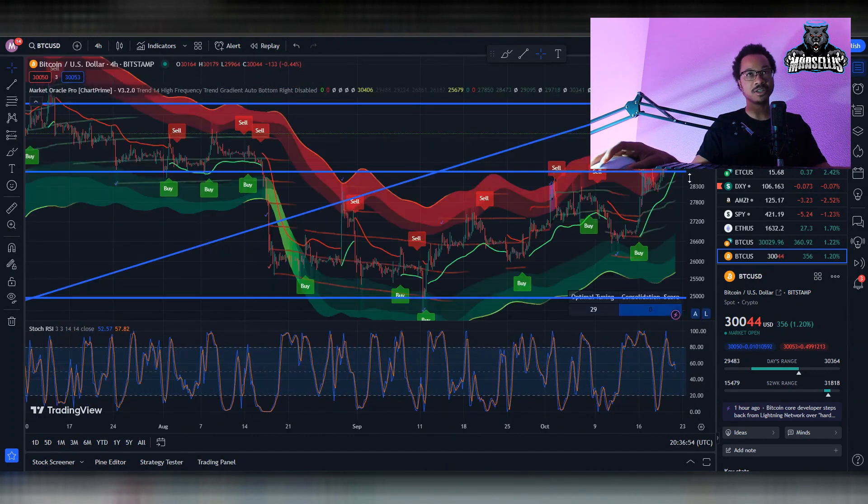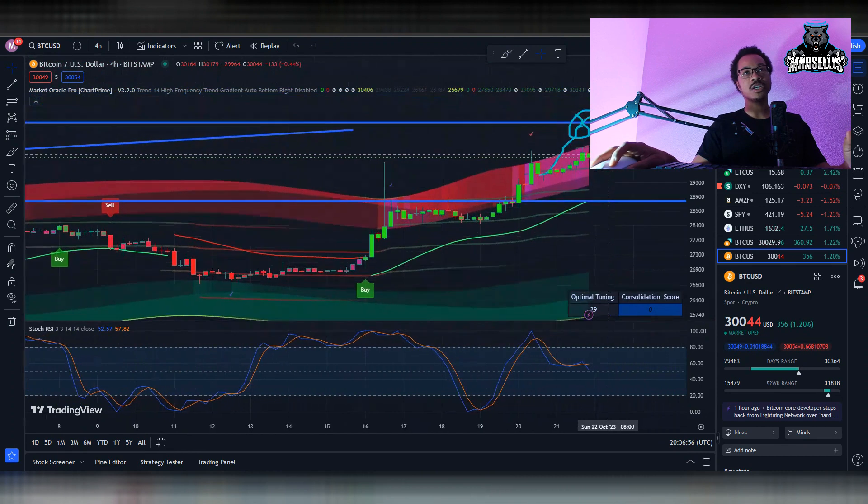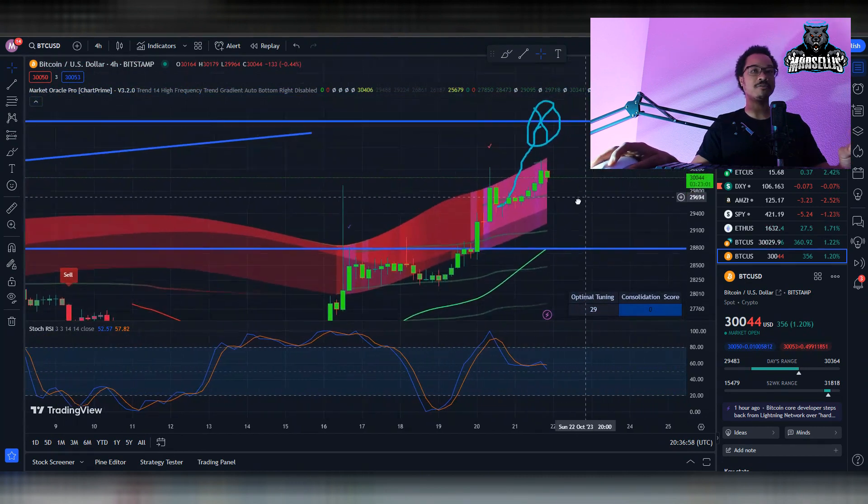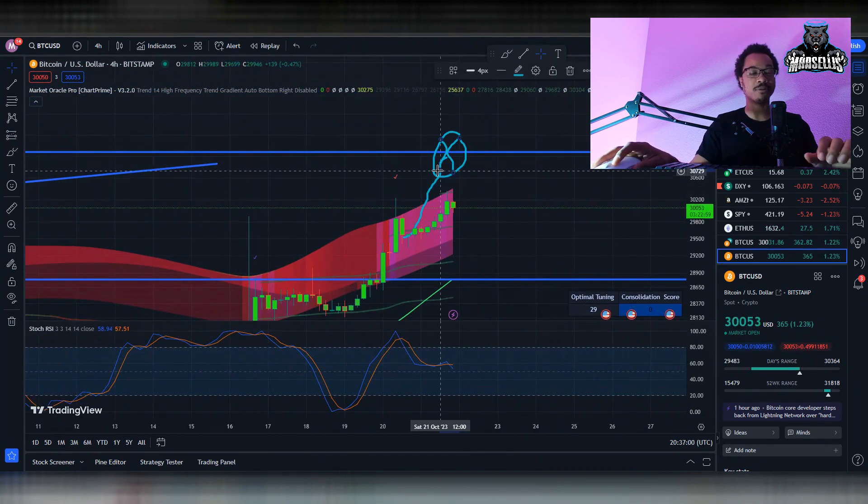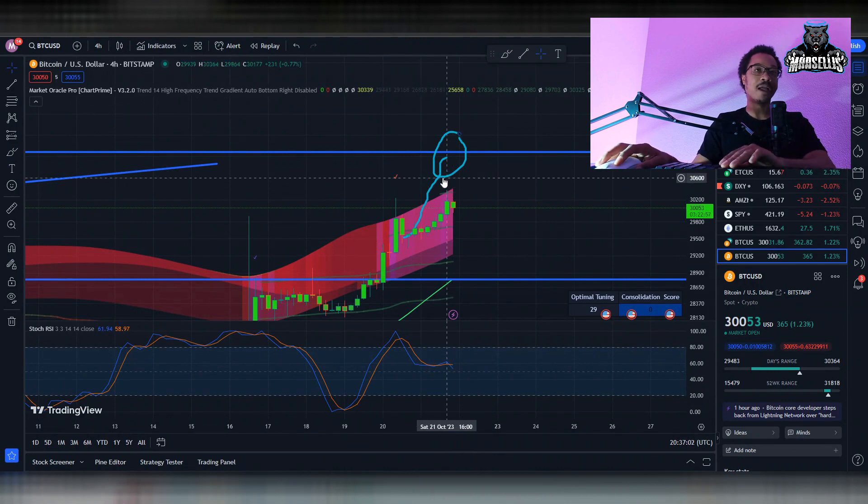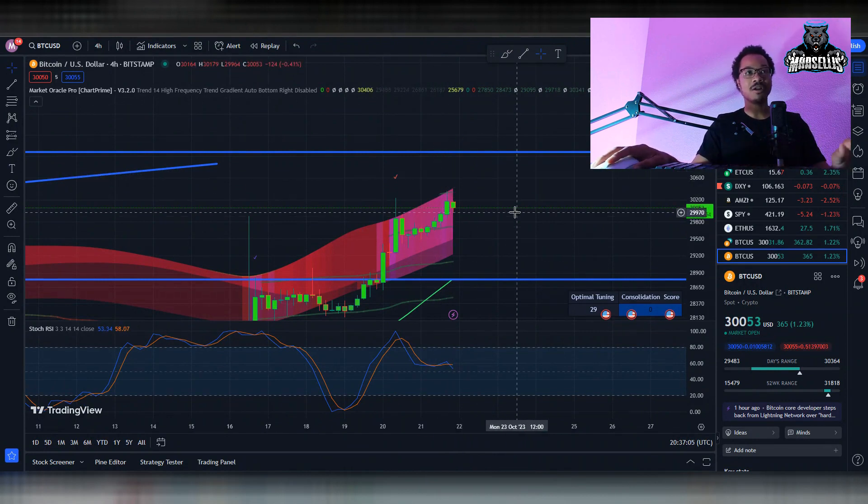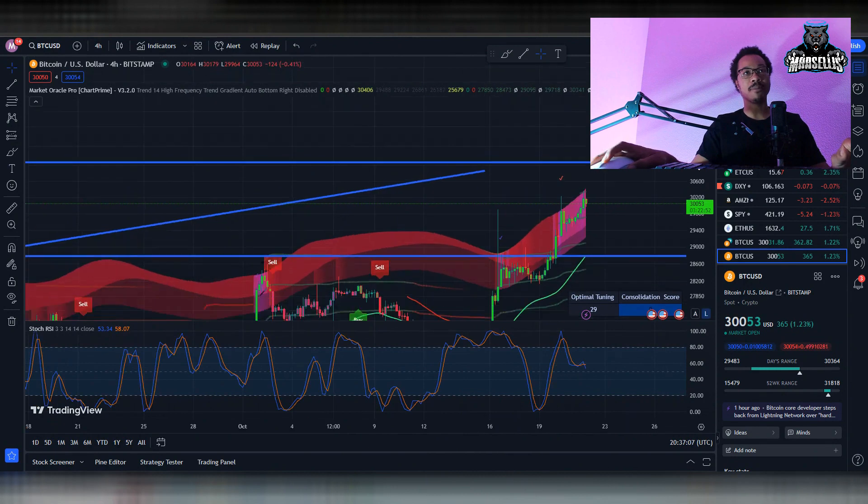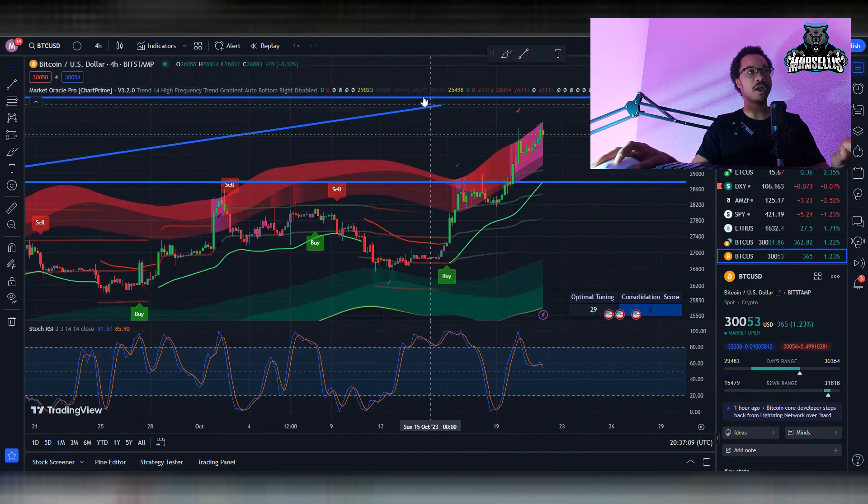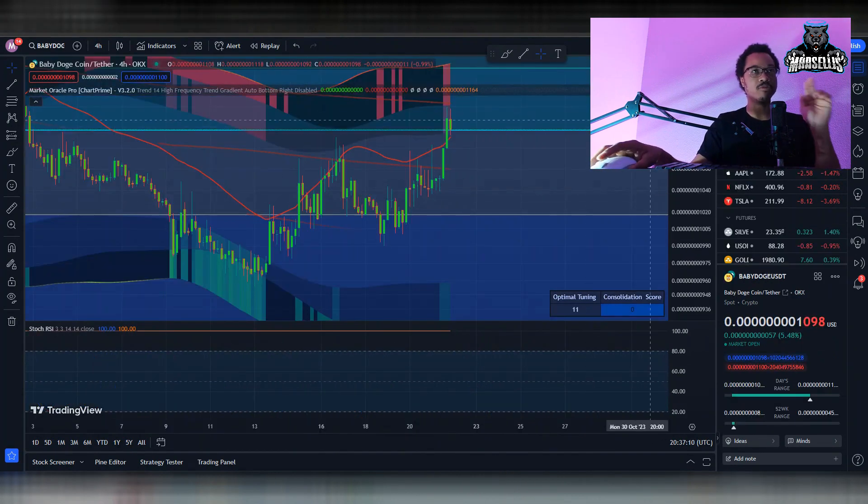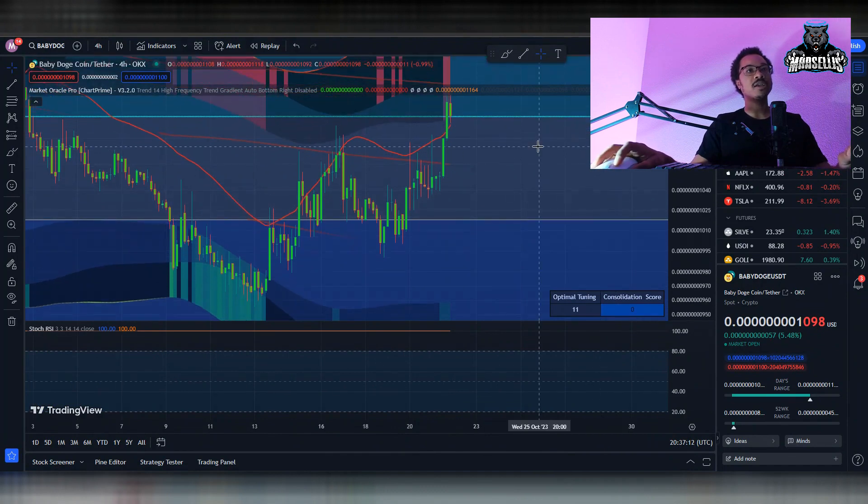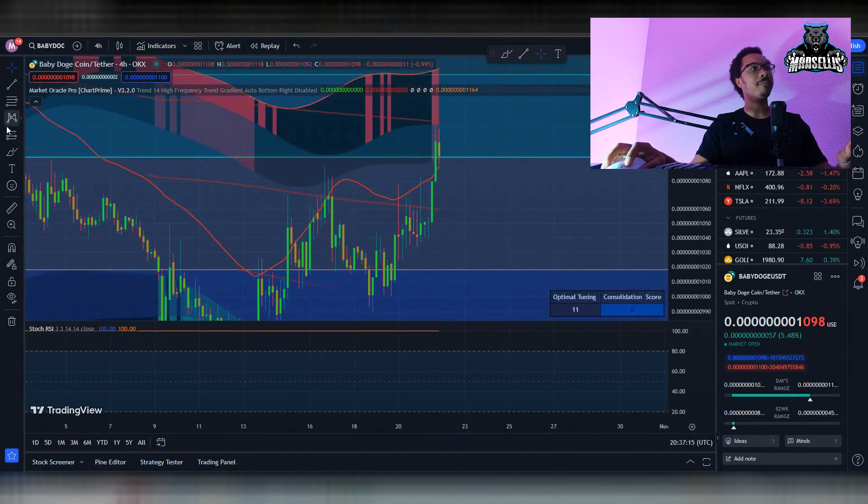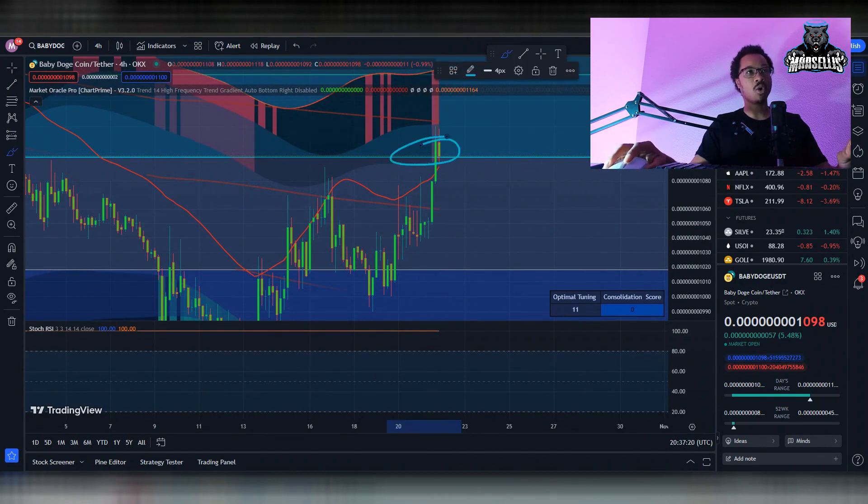Right now, I still believe we're going to get rejected over here at the 31k area. That's just what I believe personally, but this is more so on Baby Doge. It does matter with Bitcoin though, because if Bitcoin keeps pumping, Baby Doge is going to keep pumping as well. With Baby Doge, you can see now we're trying to pass this Fibonacci up here at 8z11, but we're kind of getting rejected a little bit here.